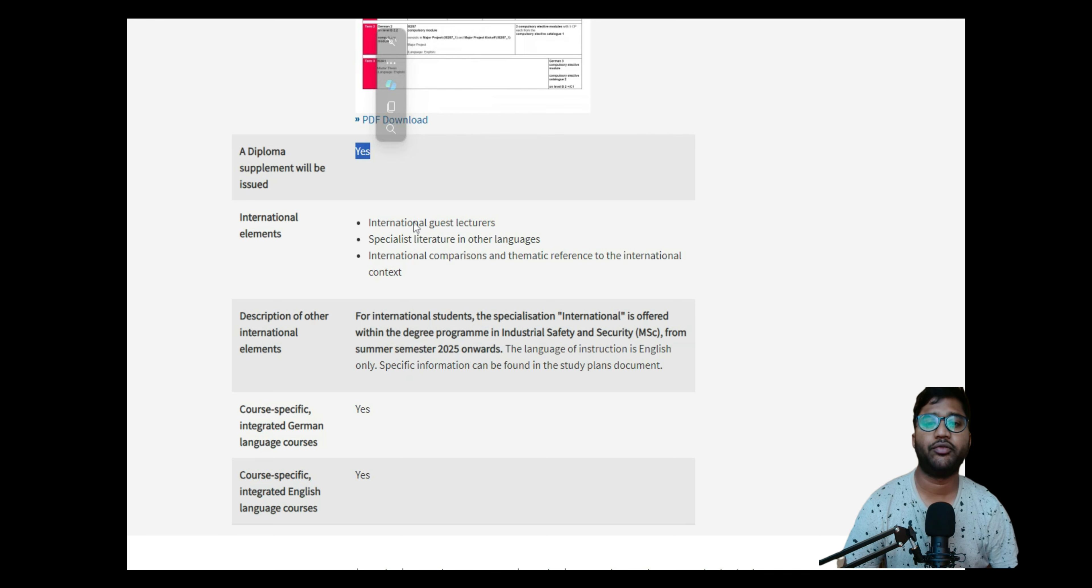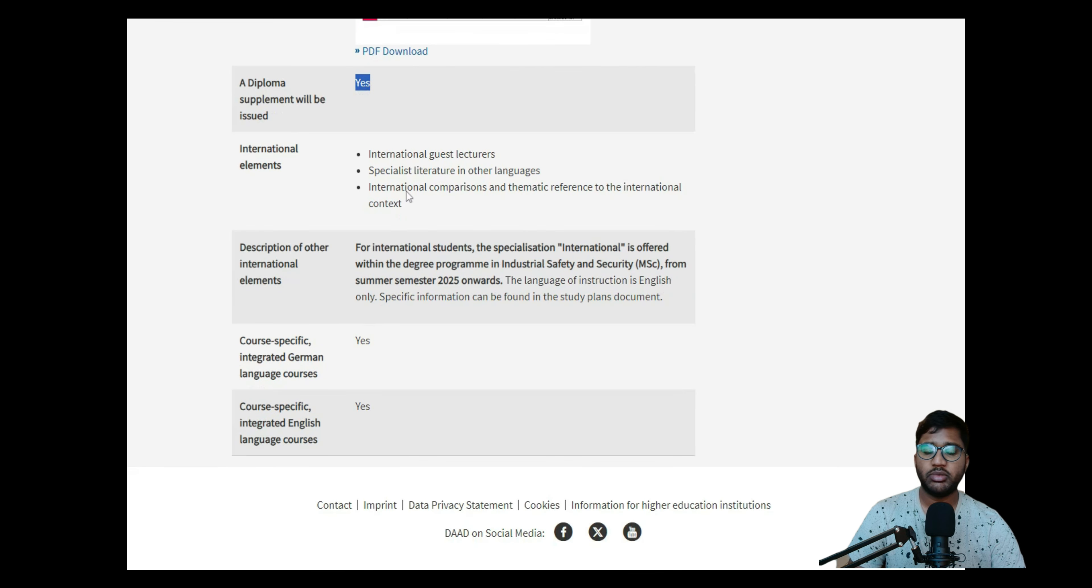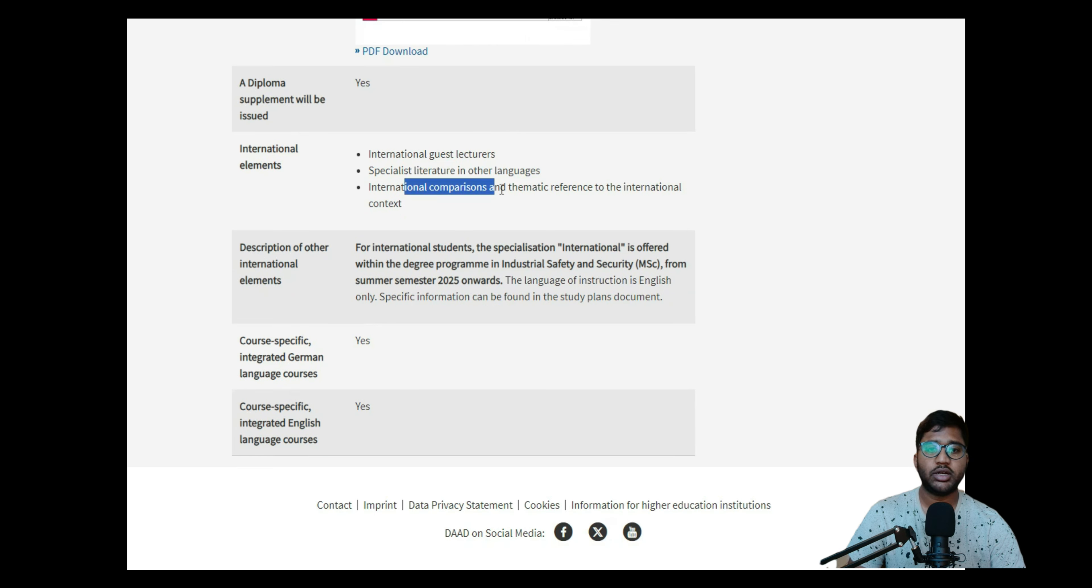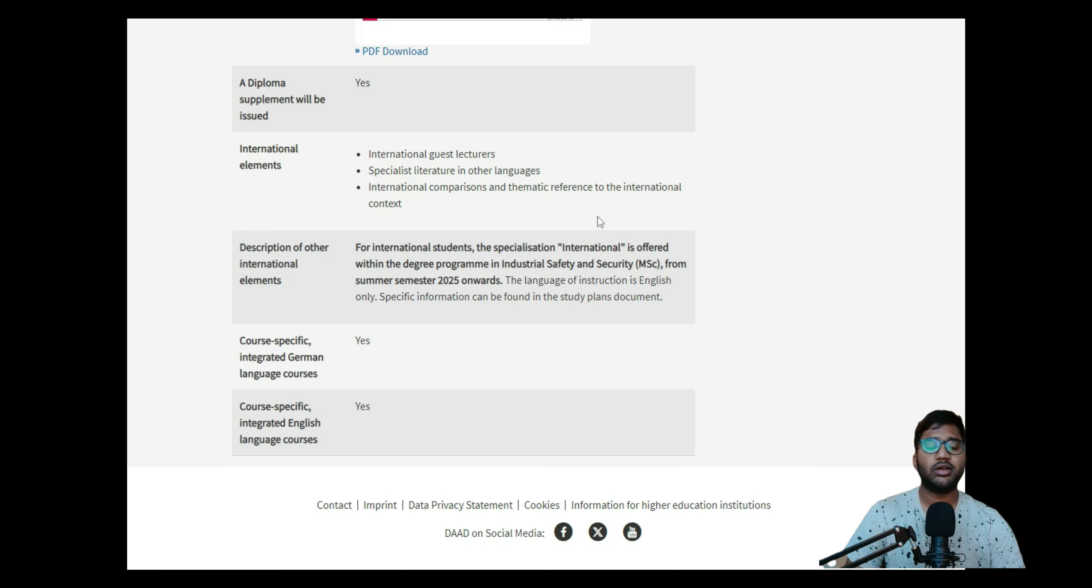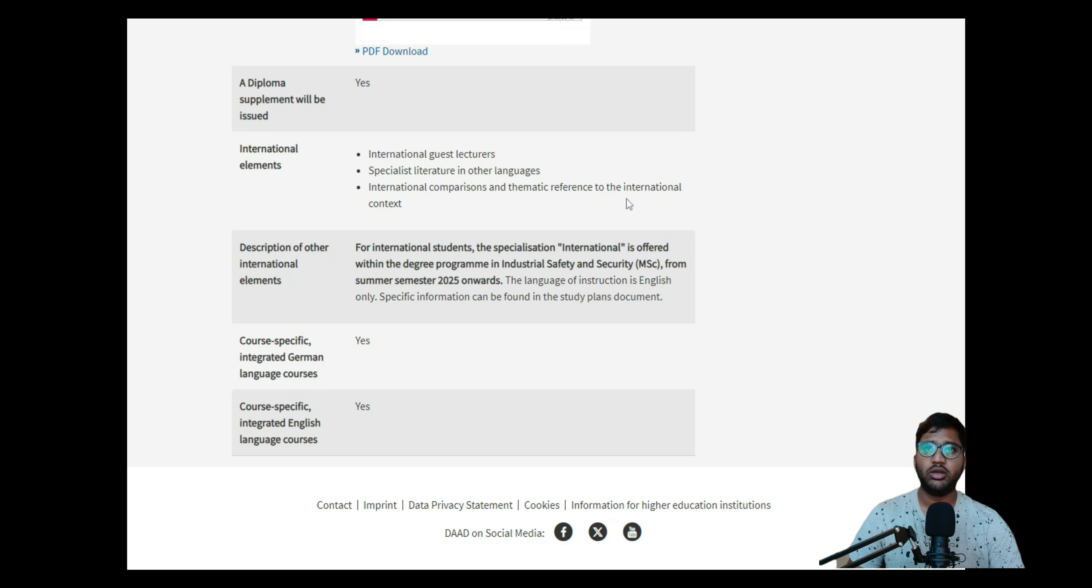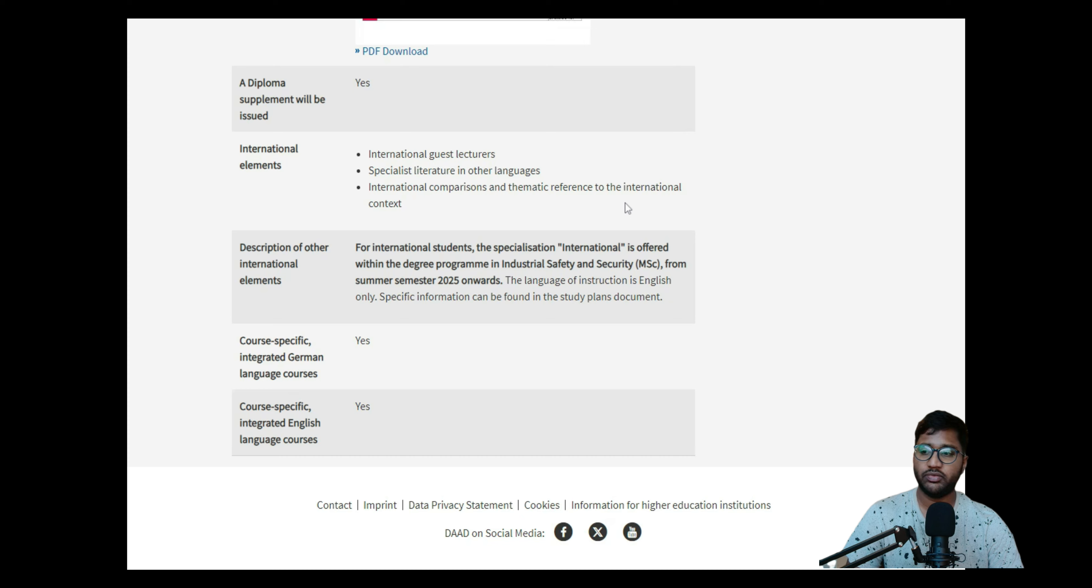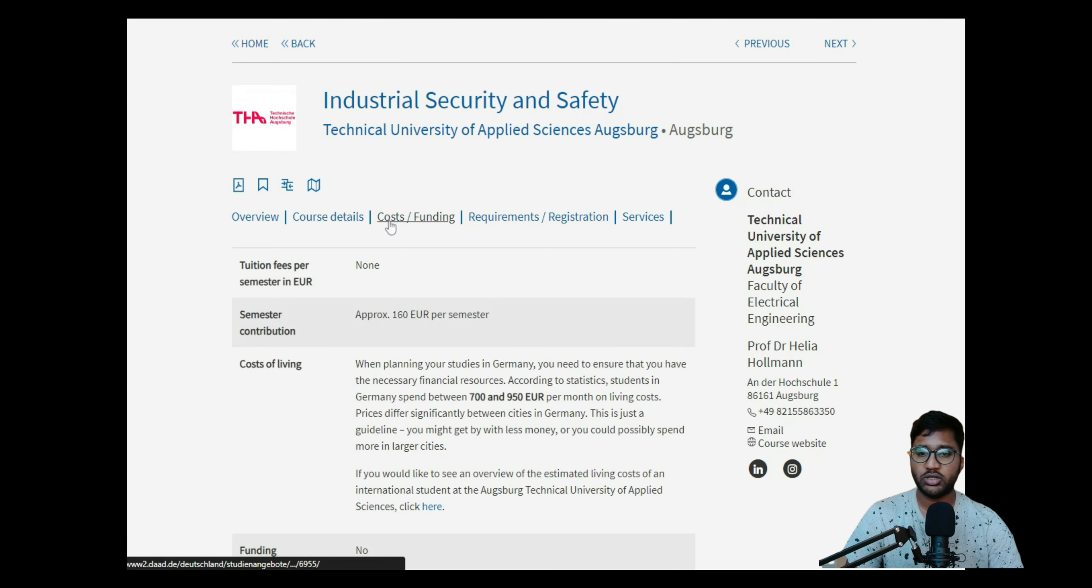A diploma supplement will be issued at the end of course completion, that's for sure. Then international elements - there will be international guest lecturers, specialist literature in other languages, and you can also do international comparisons of thematic reference of international context. You can also do internship outside Germany, which we call an exchange semester. You can go and do your exchange semester outside Germany for internship.